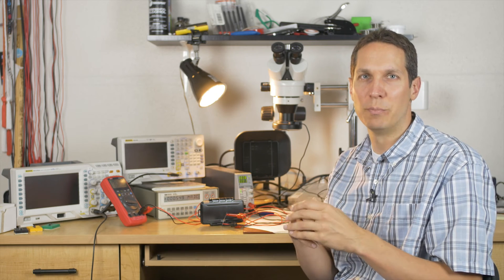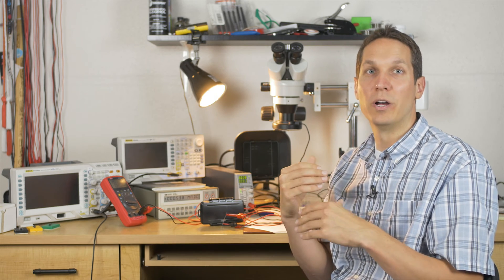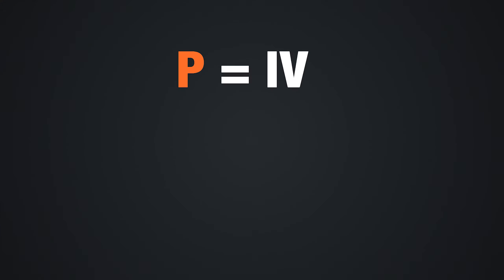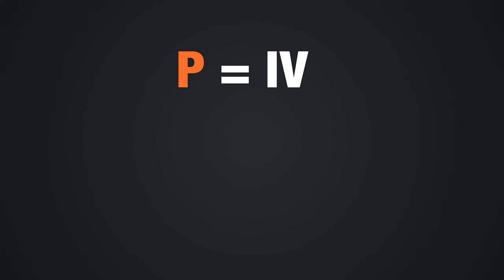First I want to talk about how we figure out how much power is being dissipated. Power equals voltage times current, or current times voltage.